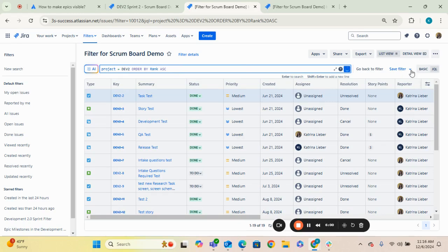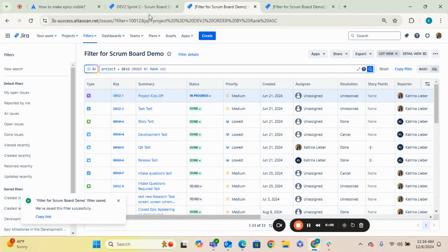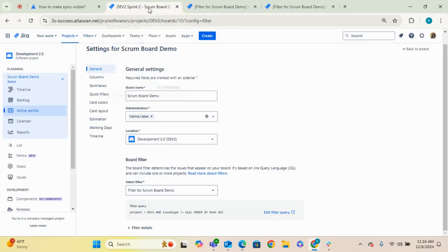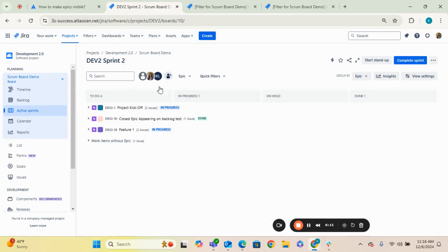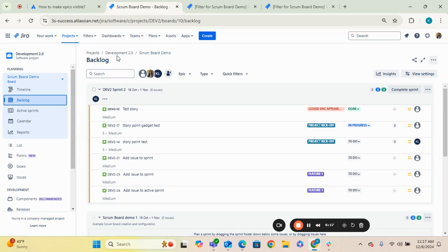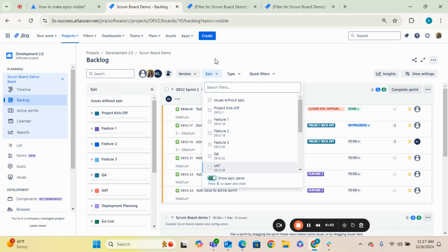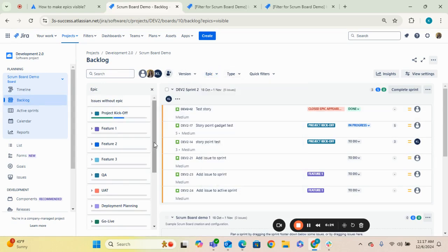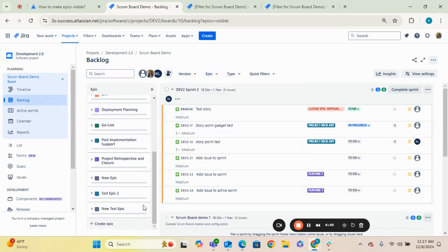So again, you make your changes, you go to save filter, save changes. Now let's navigate back to our board, and let's go back to our backlog. Let's activate that epic panel. And now you can see if we scroll down, new test epic is available for us to view.